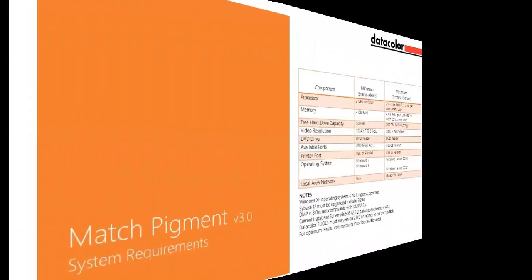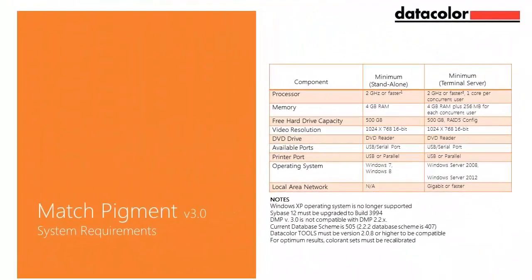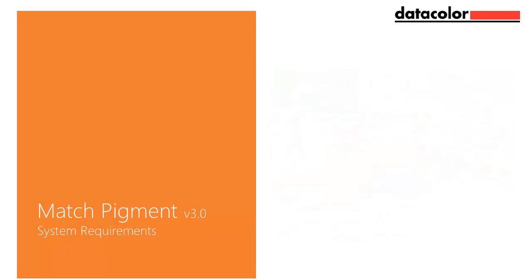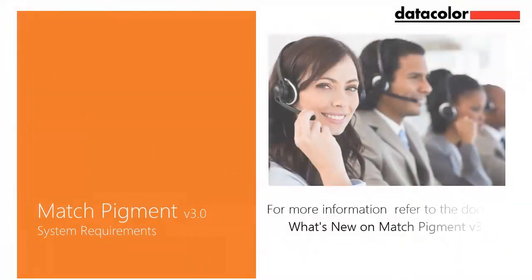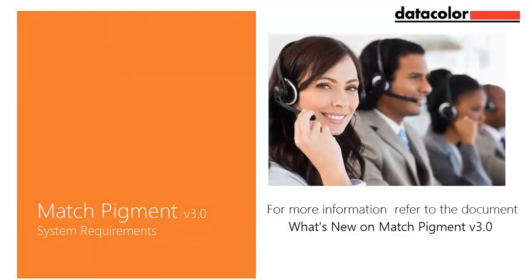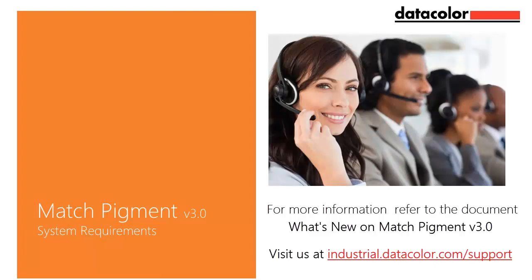The following screen shows the minimum system requirements for Match Pigment 3.0 on standalone and multi-user configurations. For more information, please refer to the document What's New on Datacolor Match Pigment Version 3.0, available with your system or on our website at industrial.datacolor.com/support.